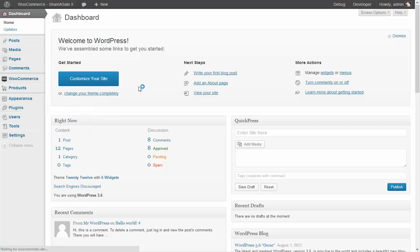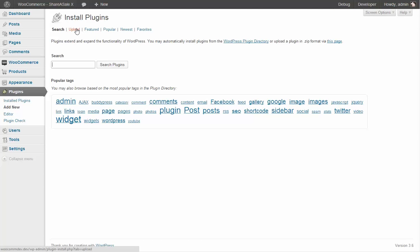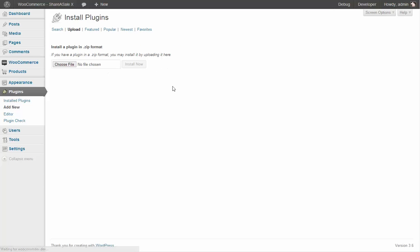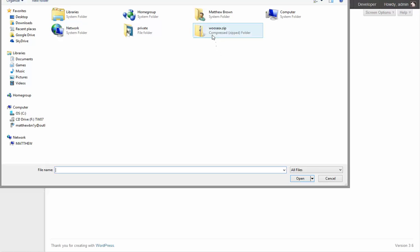So we're going to click upload and choose file from your computer and we're going to choose the WooSasExit.zip file. That's the plugin folder that we're going to upload to our website.